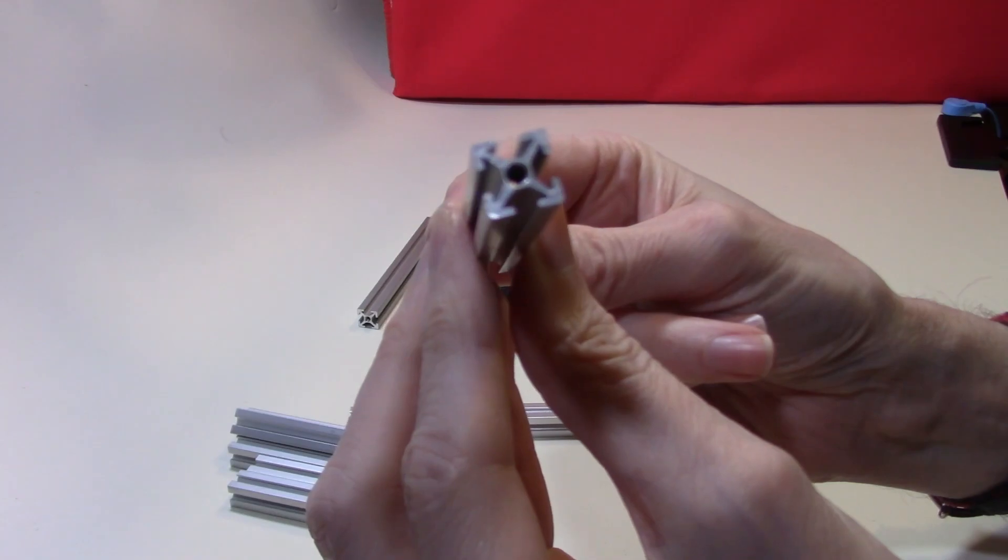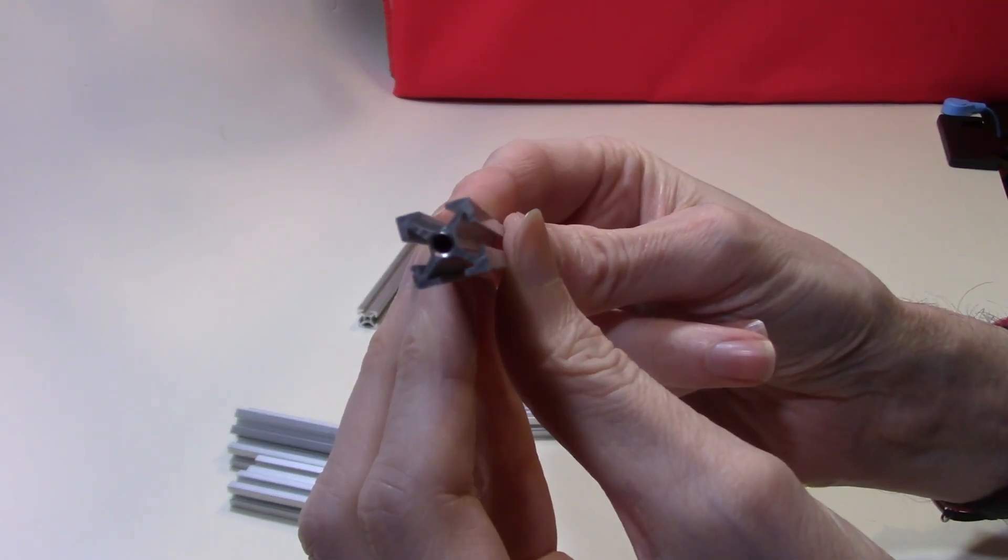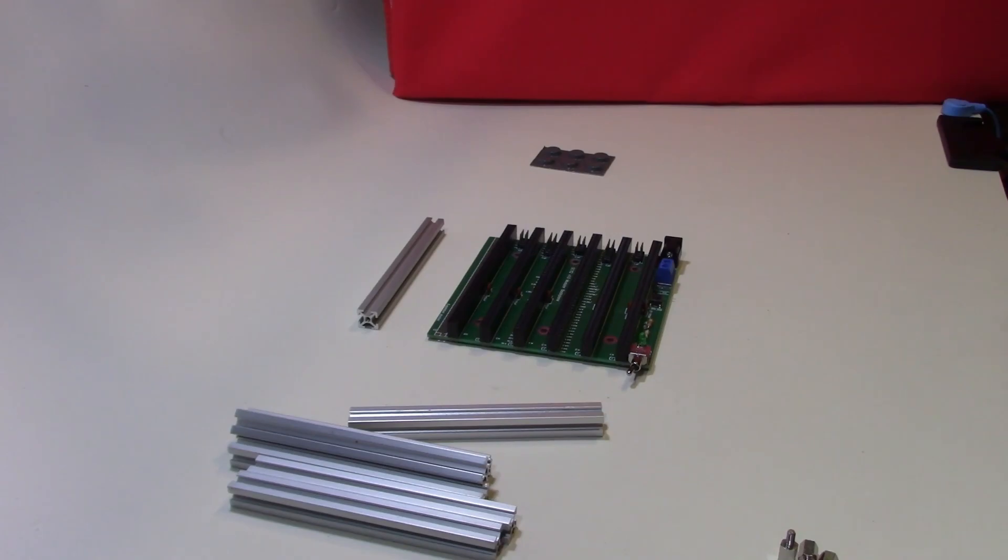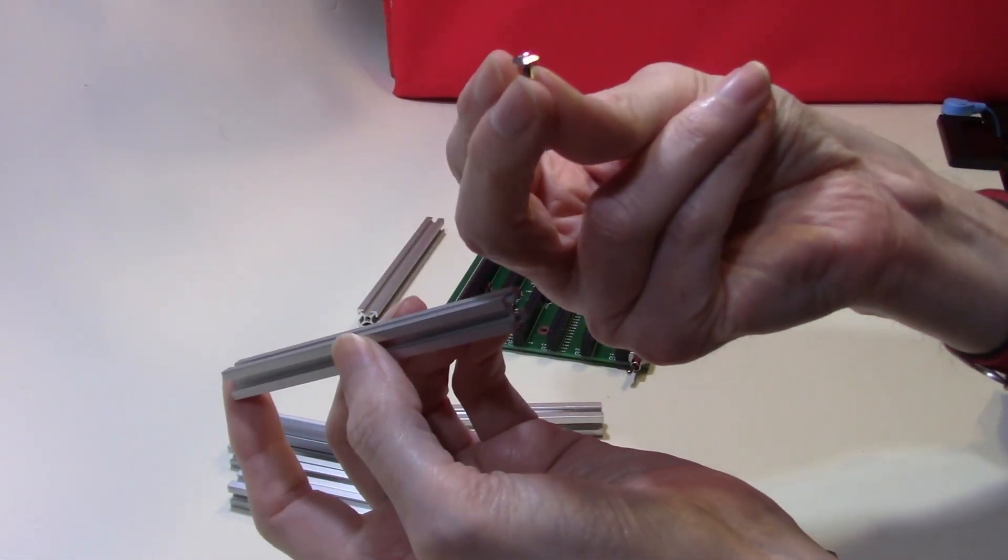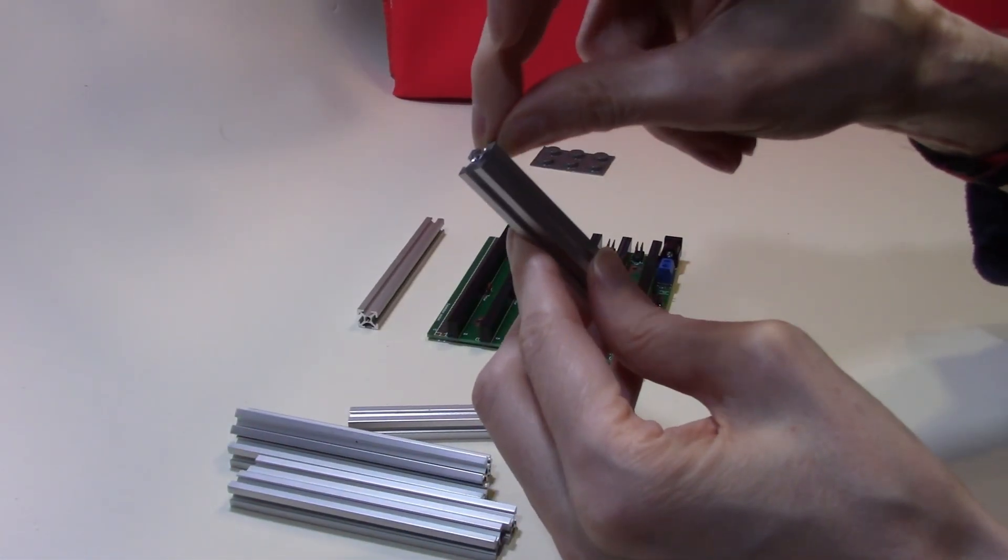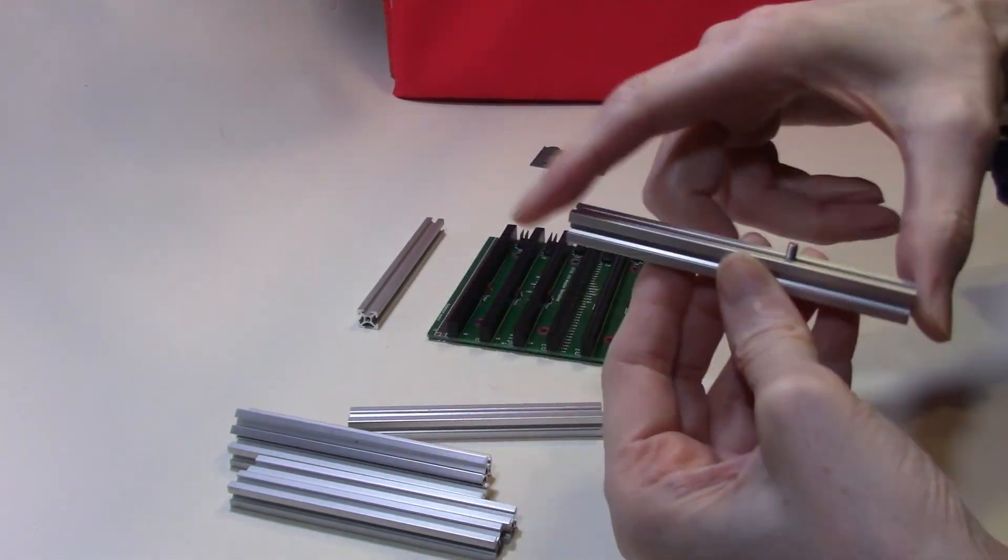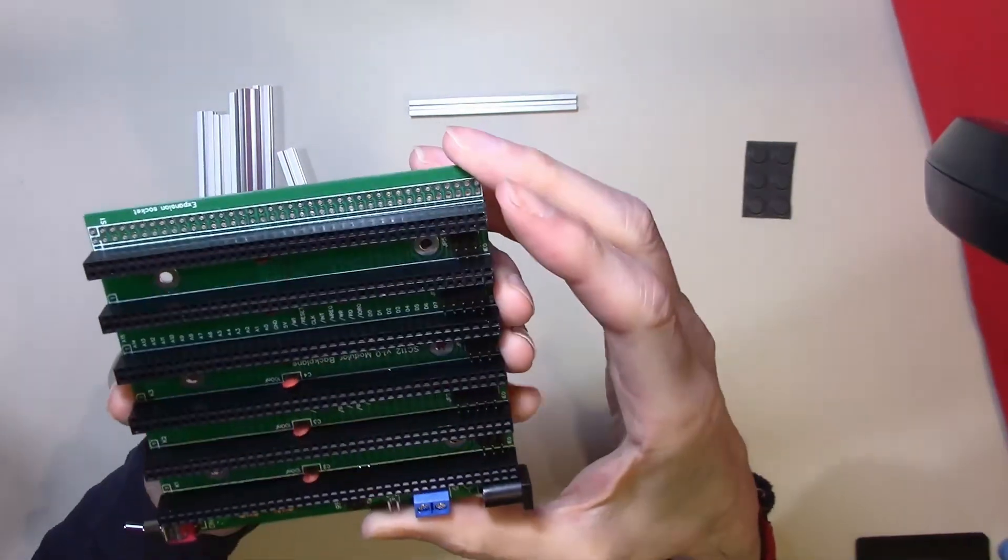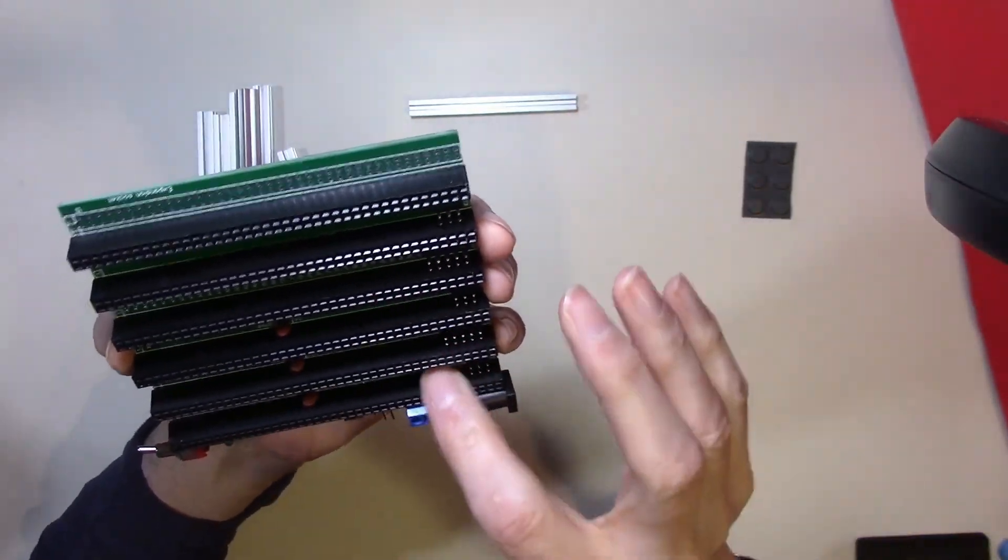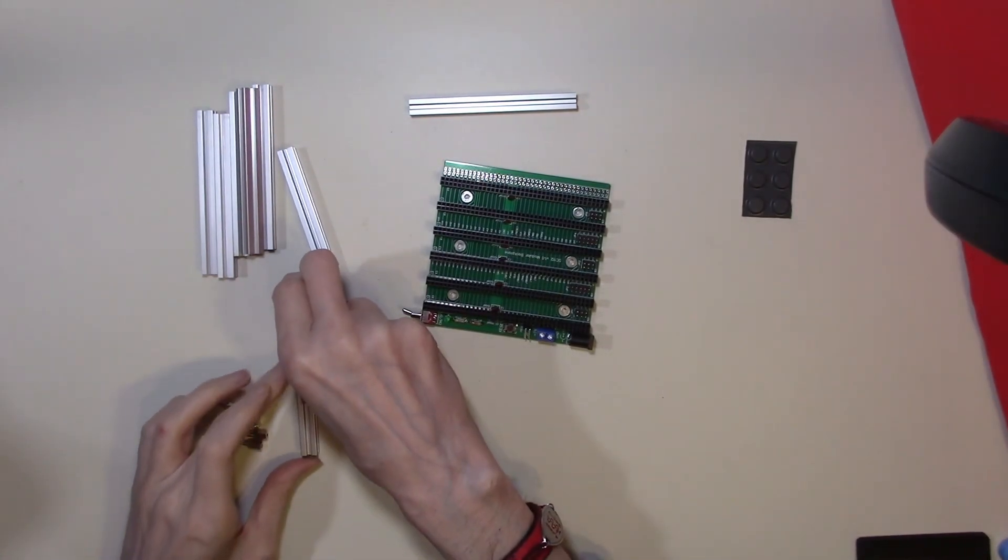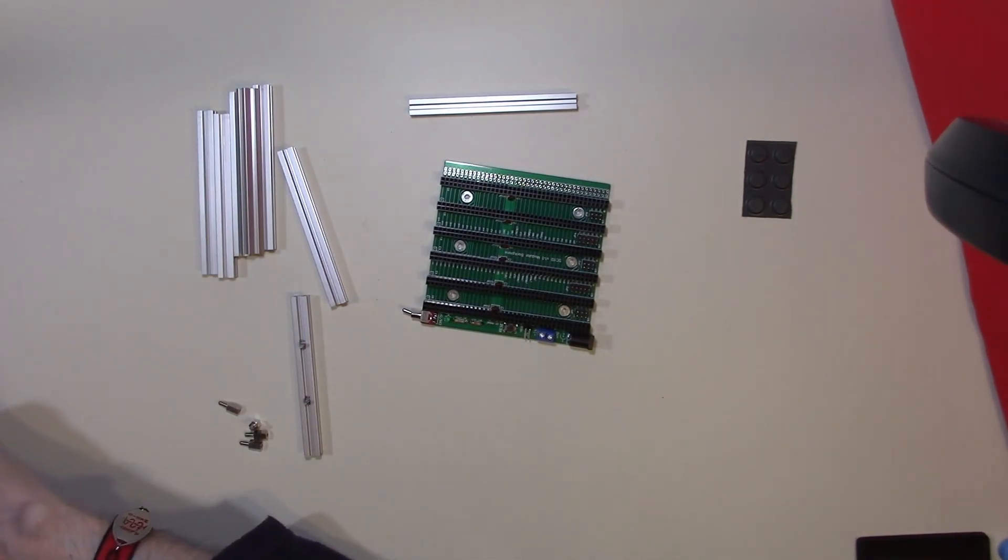The MakerBeam struts, as you can see from the cross section, have a groove cut in all the way down and the M3 bolts which you can buy from MakerBeam slot quite nicely into these struts. So as the motherboard does actually have six mounting holes, we're going to need six standoffs and six bolts.